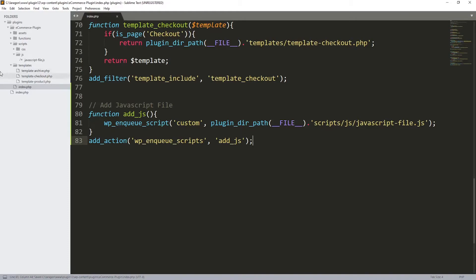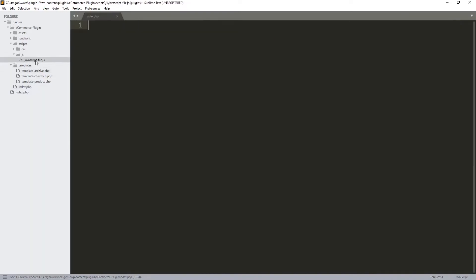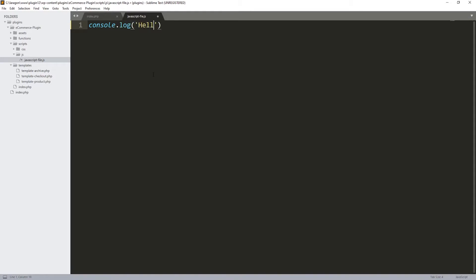In the second parameter we always put the name of the function that we want to execute, which is add_js. I'm gonna close it. Also over here in my JavaScript file, I'd like to do something. We can console.log, because log is print.